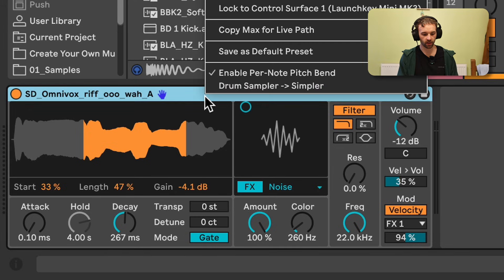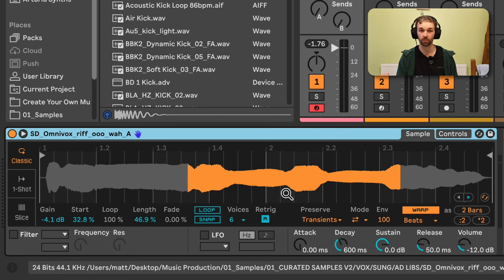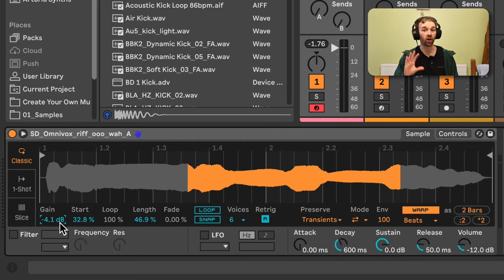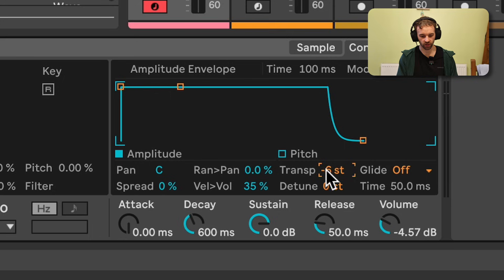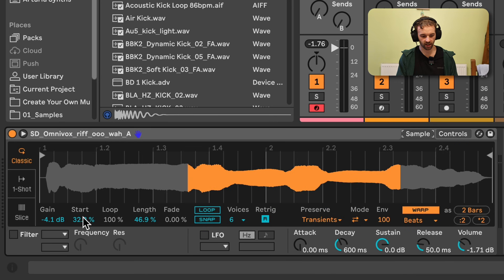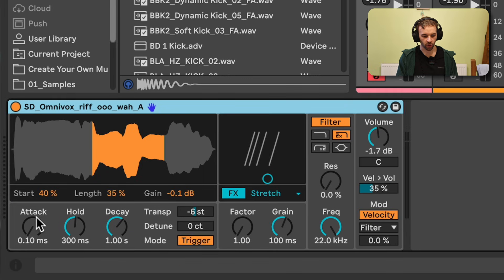It is worth noting that you can convert a Simpler device to a Drum Sampler device and vice versa. However, there aren't many controls that are carried over between the two devices when you do this. If I right-click on the Drum Sampler title bar, I get the option to convert to Simpler, and that sample is converted over. It brings over the sample start, length, and gain, however none of the envelope controls are brought over. The only other two controls that transfer when converting are the volume output of the device and the transposition under the controls section.